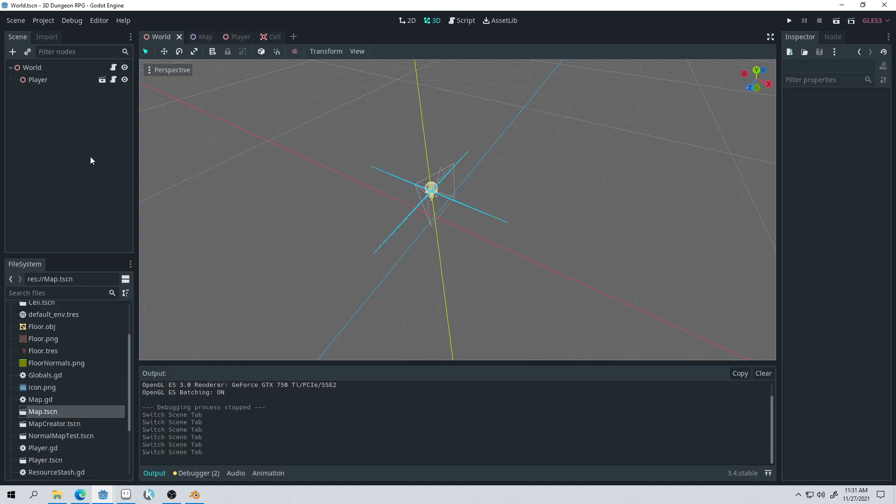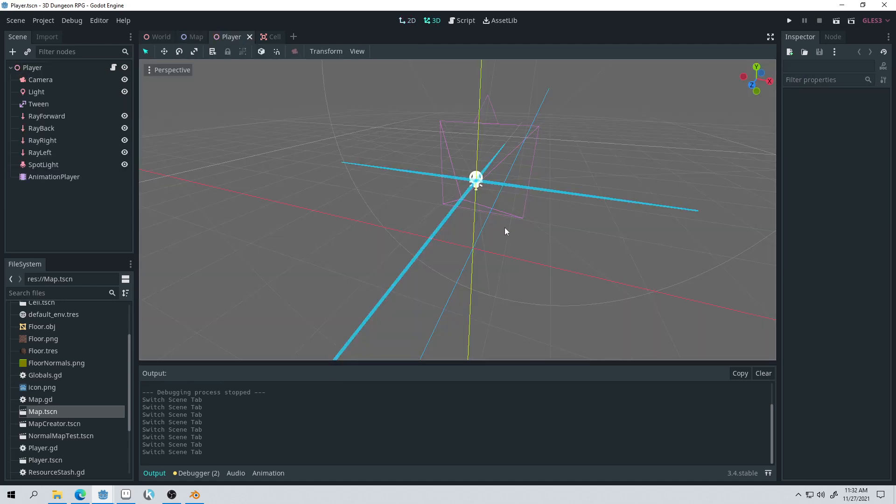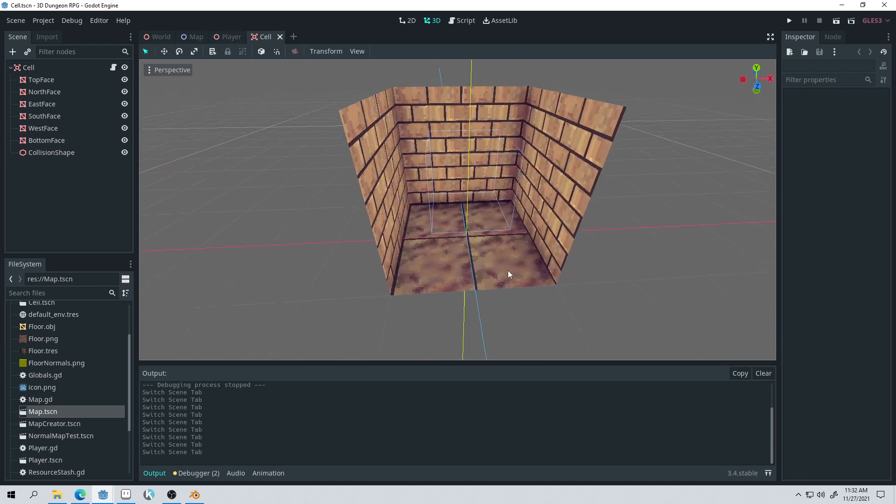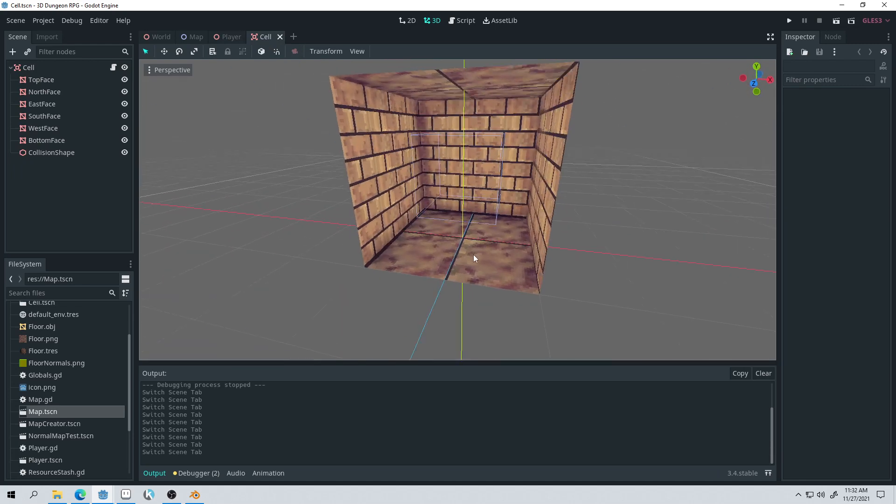The project is composed of four main scenes. We have the world scene, which handles the generation of the map. We have the map scene, which is the map layout. We have the player scene, which controls the player. And we have the cell scene. This is what the world is created from.